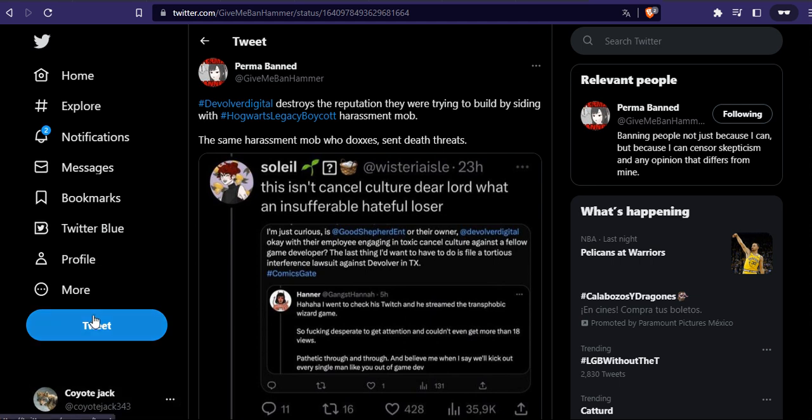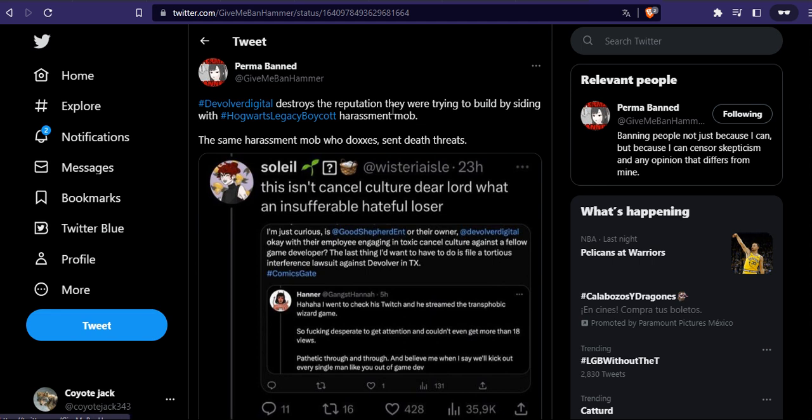Zoe Quinn, that's the name. So what I'm mentioning is that Devolver Digital is not the first company to side with people who hate you. Let's see what this tweet says.